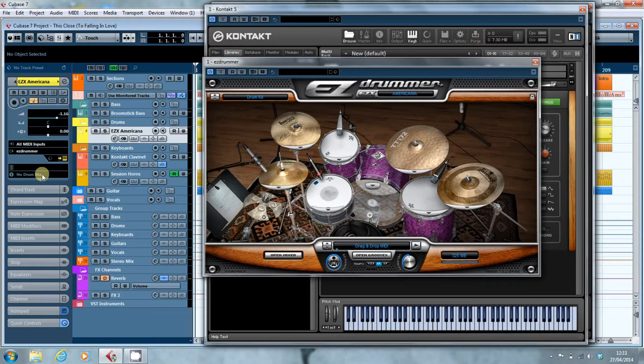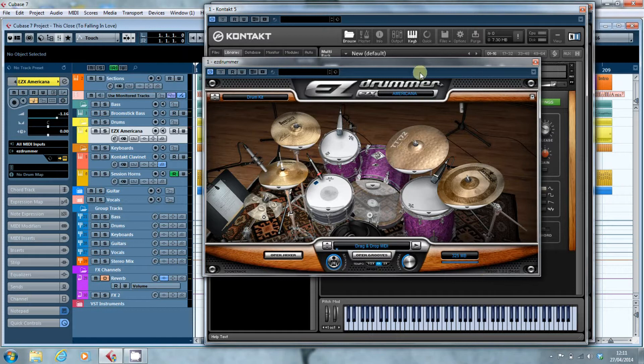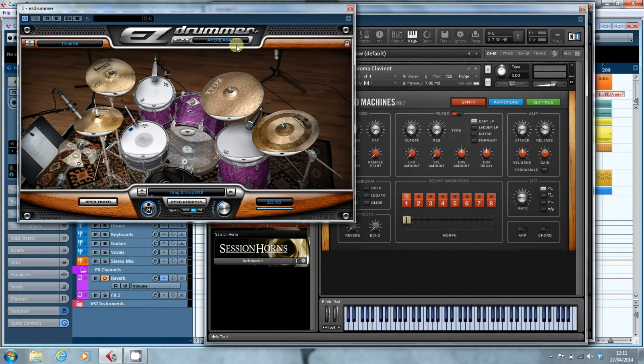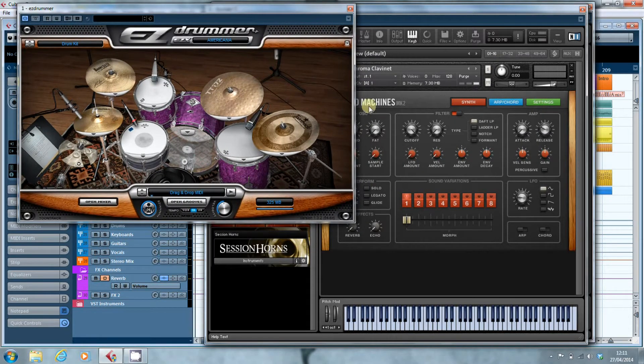But let's come back to today. So we have EasyDrummer which is using 325MB of memory for a fairly straightforward kit, the Americana kit.